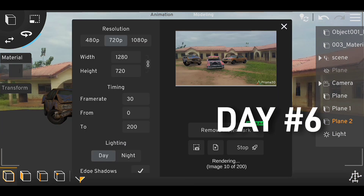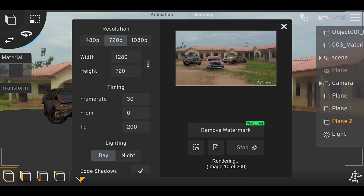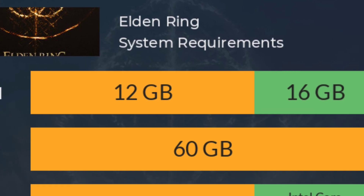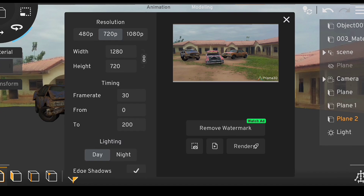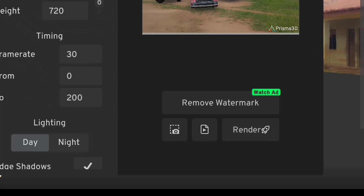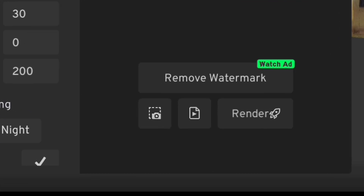Day six — rendering. On day six, I decided to render only my animation. Since animation rendering takes a lot of time — depending on the machine you're working on — having a high-specification device will speed up render time. I clicked on the render tab, adjusted some settings, and hit render.